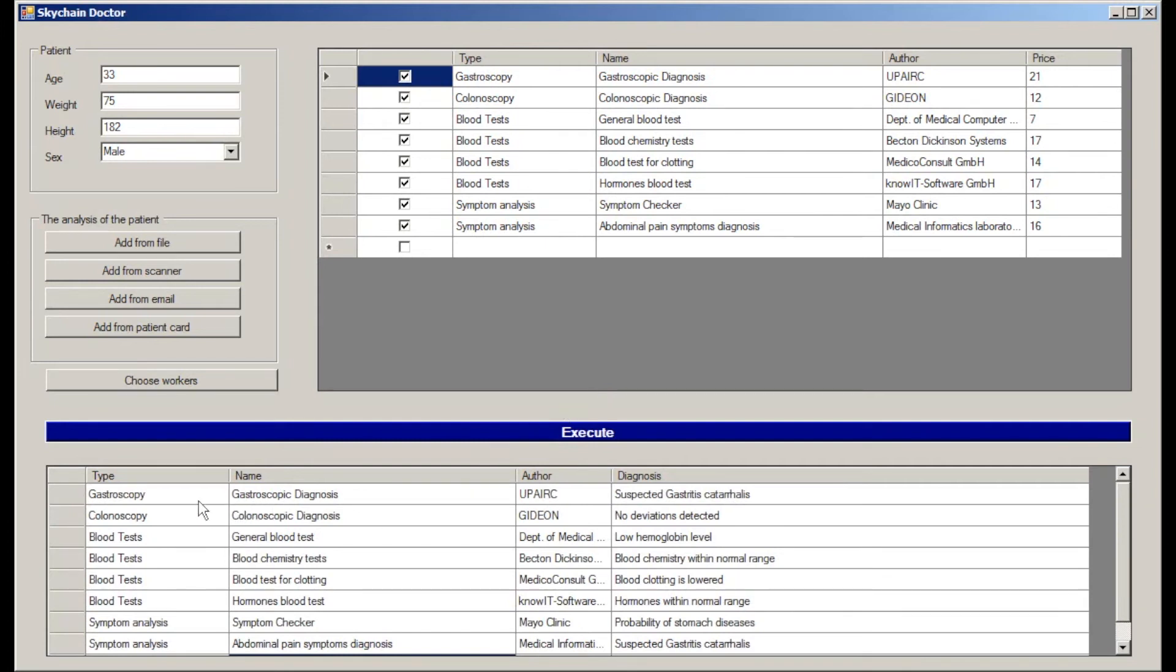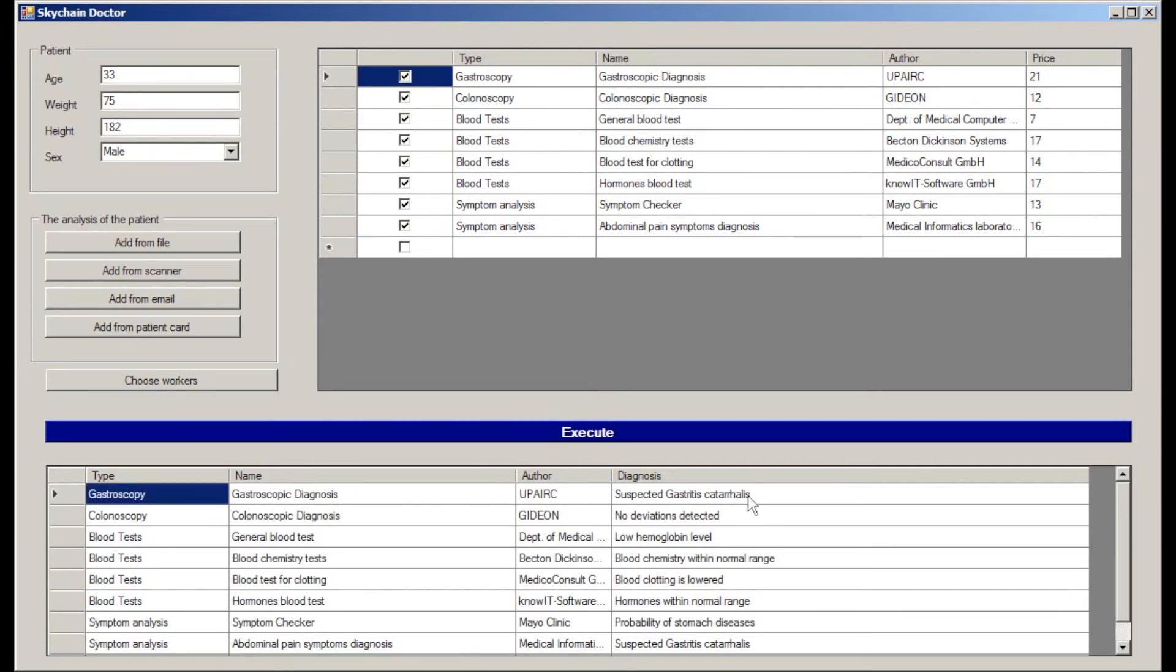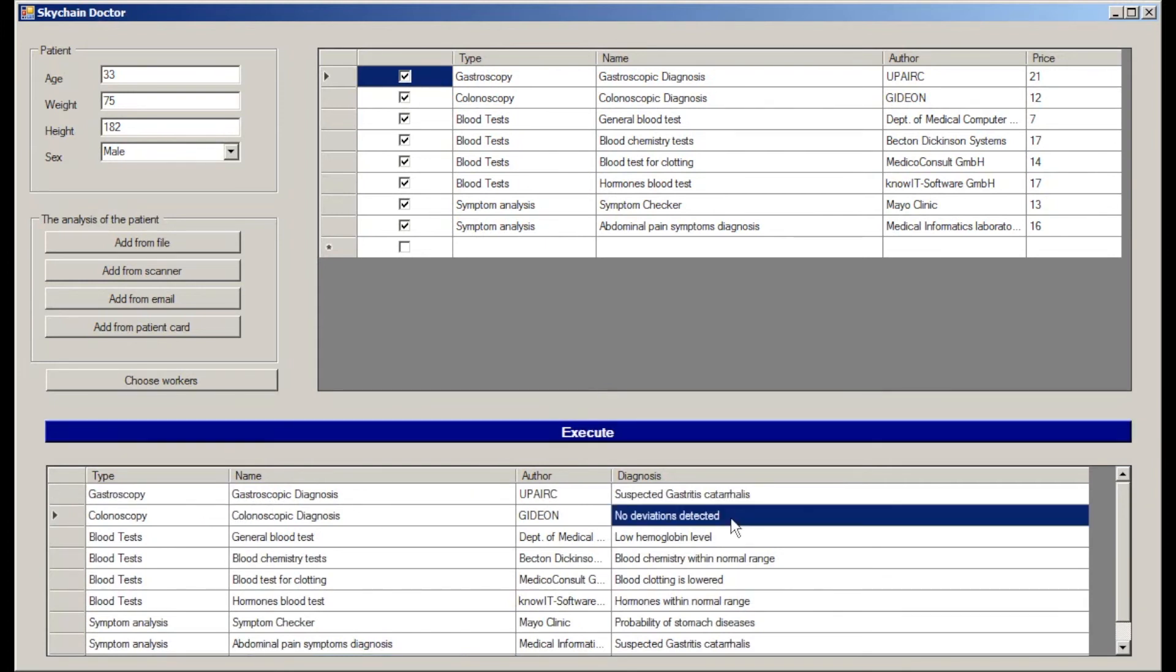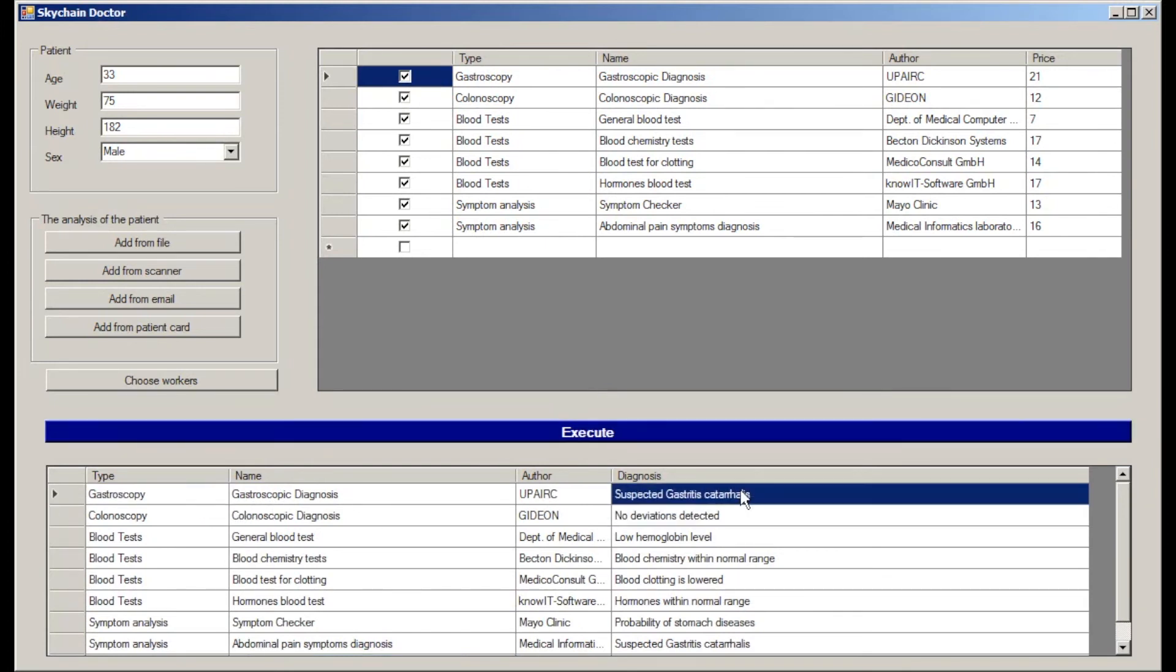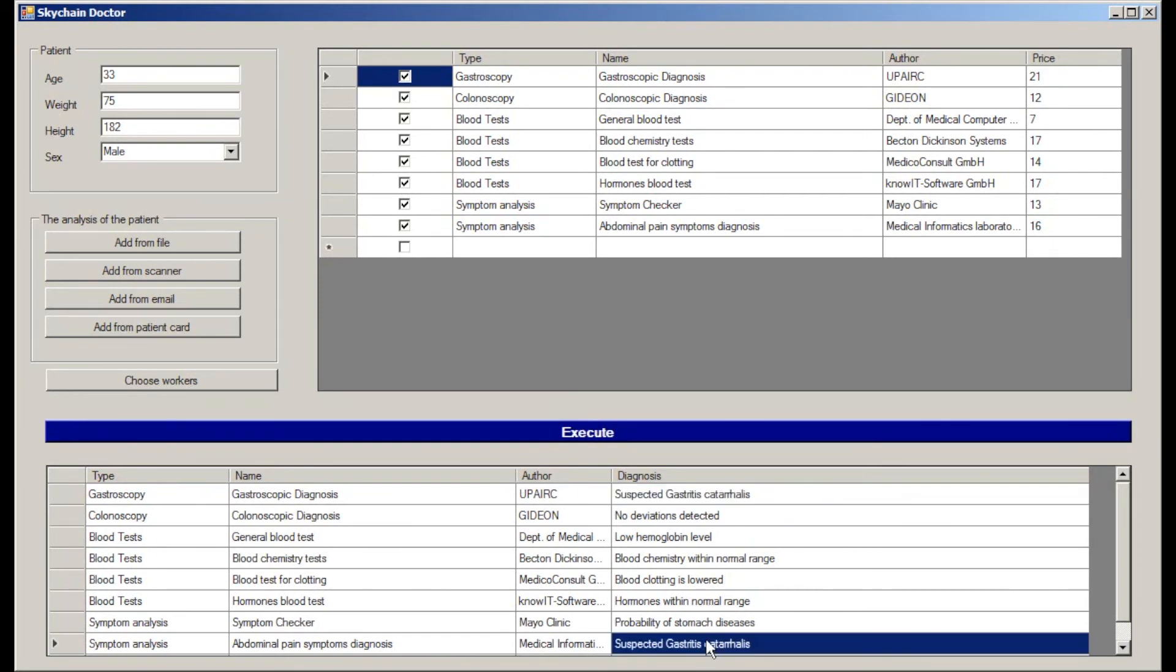Soon enough we receive the result. The colonoscopy results are good. The gastroscopy showed just gastritis. Another neural network, which analyzes the symptoms, also confirms it. Blood test results are also good.